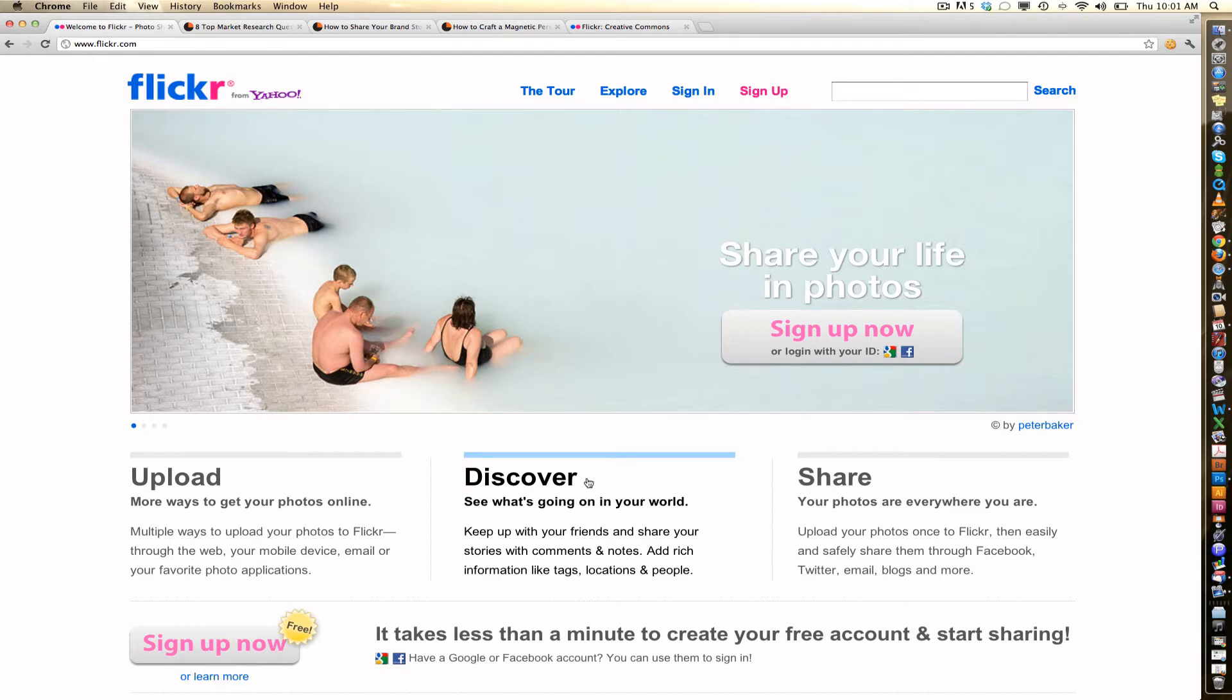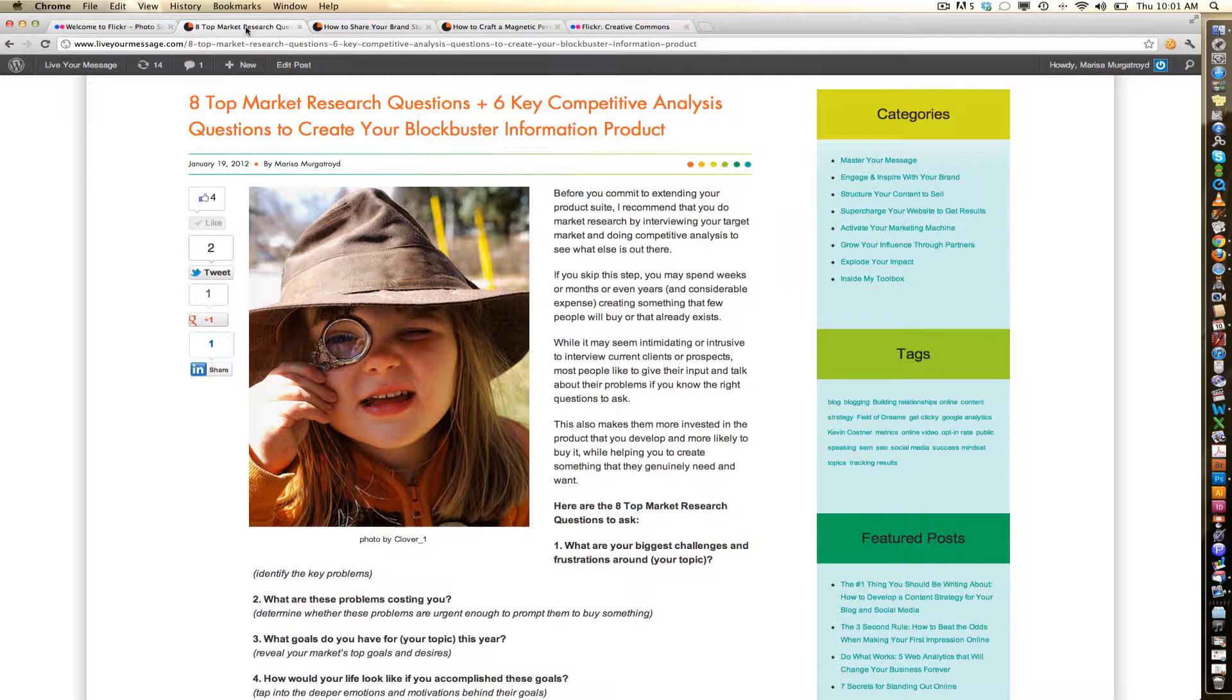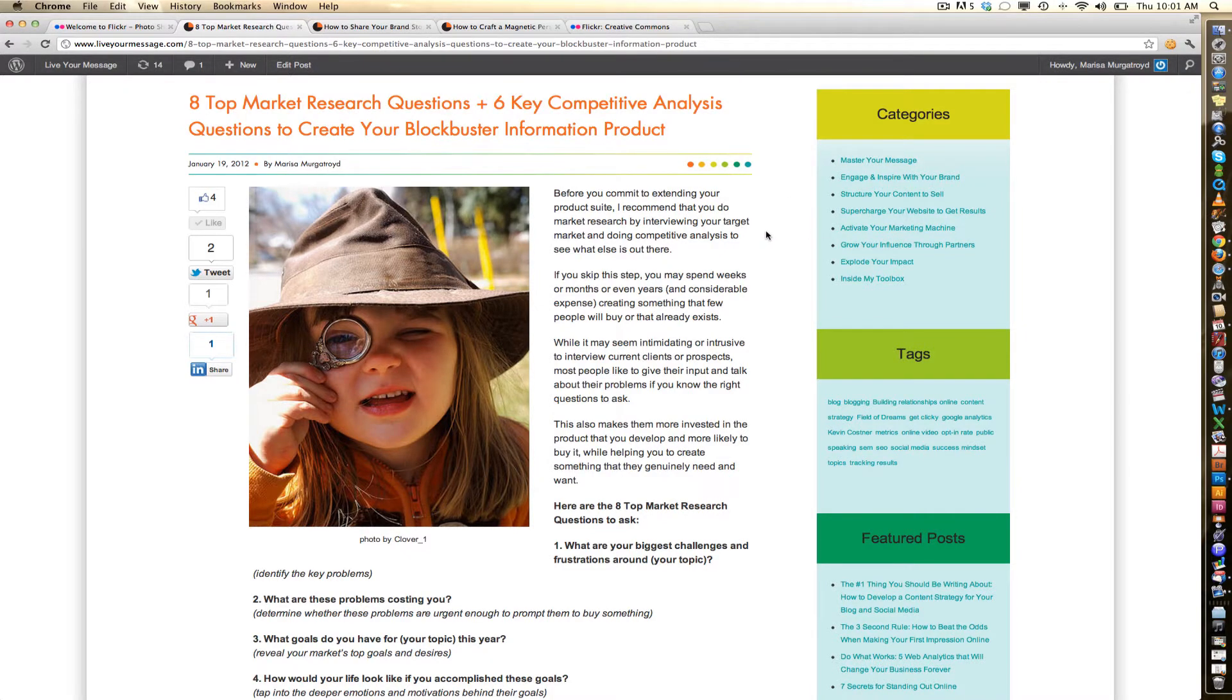But before I begin, I wanted to show you a few examples that I've used in my blog so you can get a sense of the quality of images you can find.